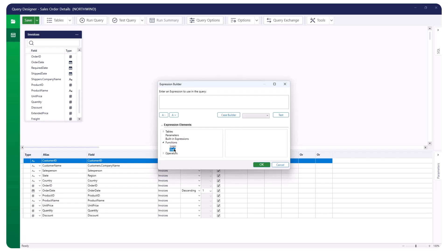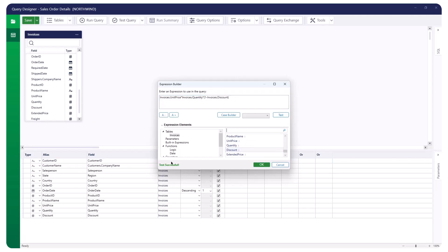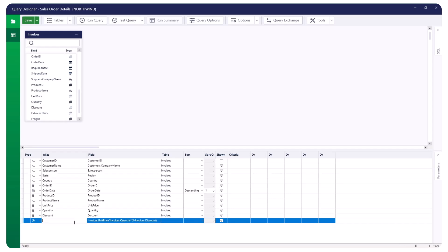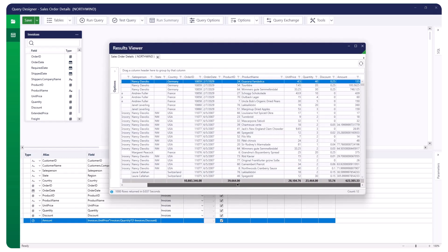Here, we will create a calculated field to determine the amount. First, search for the unit price and multiply it by the quantity. Then, multiply this result by 1 minus the discount. Test the expression by clicking on Test. The test is successful. Name the calculated field Amount. Then, run the test query. You will see the Amount field added in the Results Viewer panel.